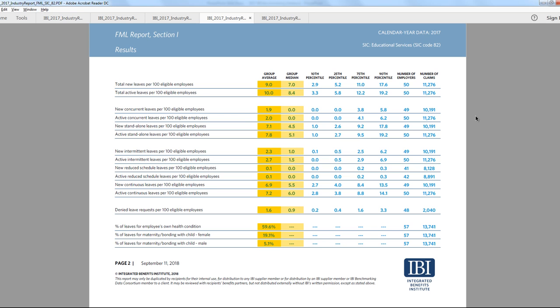Our FMLA reports include leave incidence and duration measures for concurrent and standalone leaves, as well as intermittent, reduced schedule, and continuous leaves. We also provide metrics focused on why leaves were taken, as well as a breakout of duration results by state.